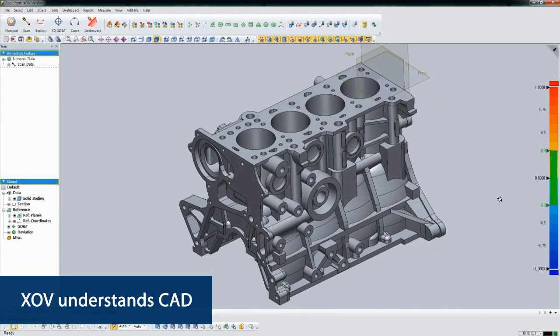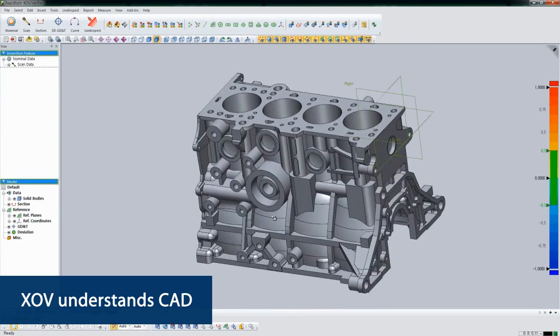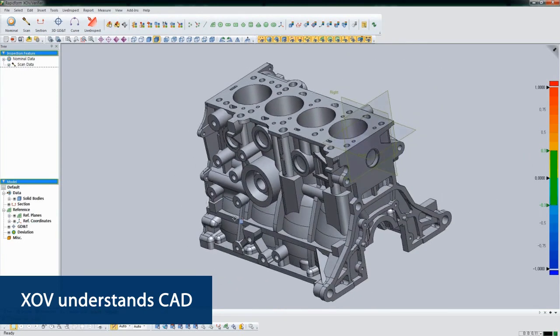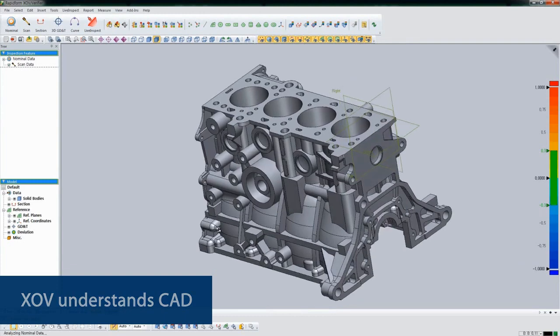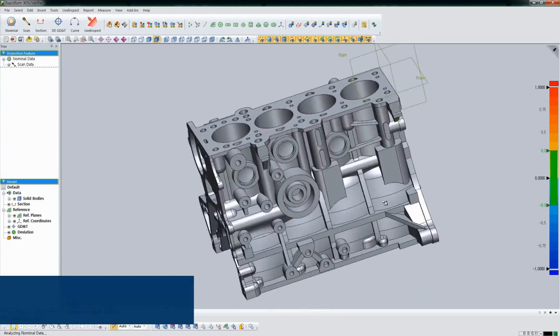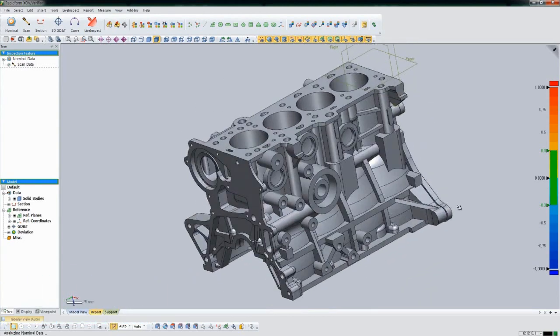If the CAD model has dimensions, tolerances, datums, or other info embedded, XOV will recognize that as well.